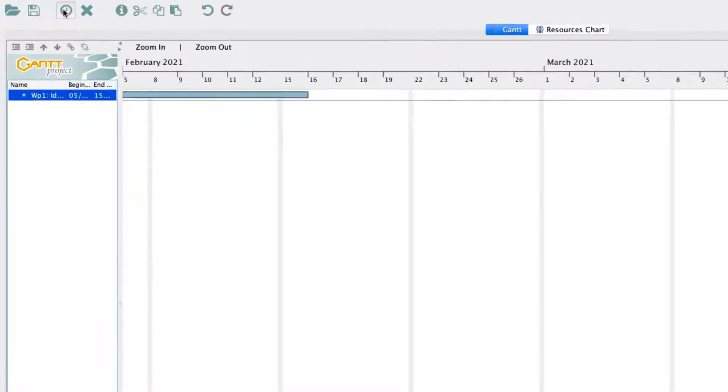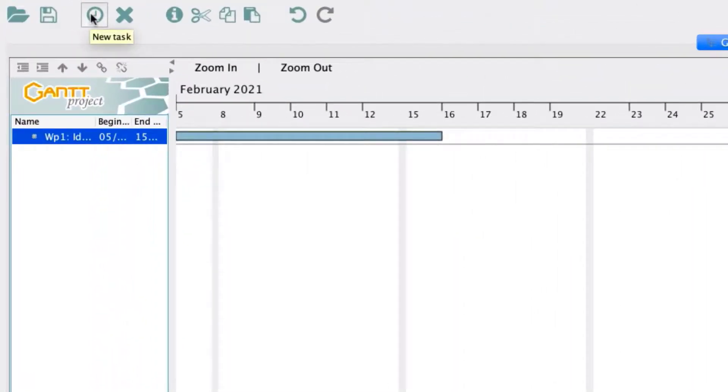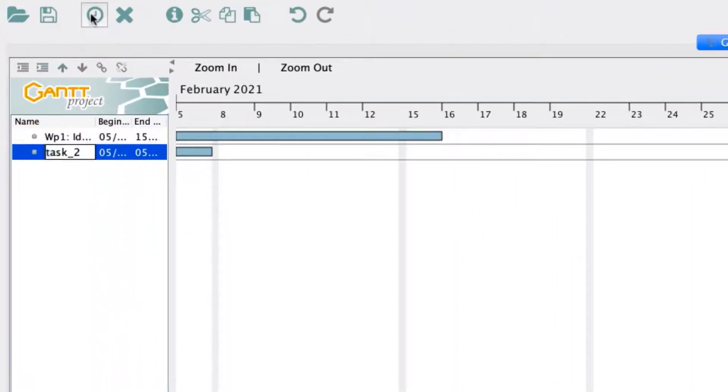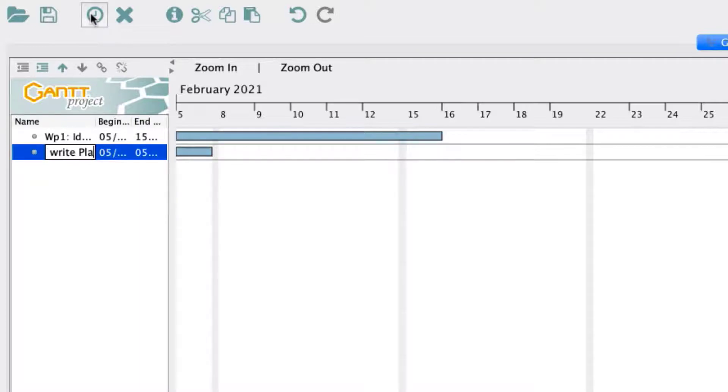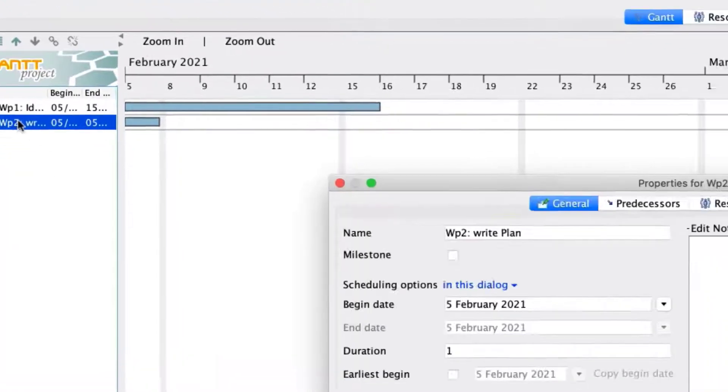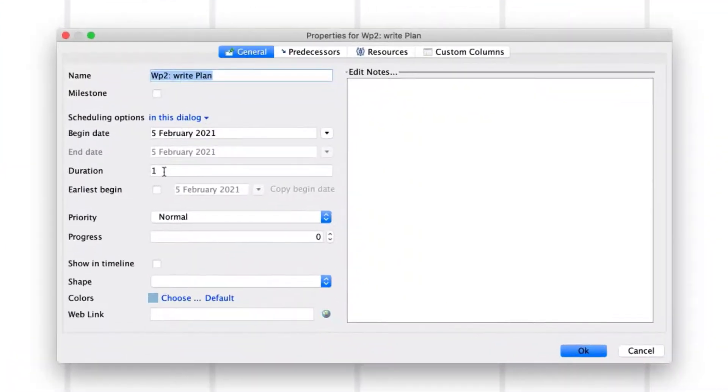To add the next Work Package, again select the New Task icon from the menu bar, and name this new task Work Package 2, Write Plan. Double-click this activity to open its properties menu, and enter a length of 28 days for this activity.